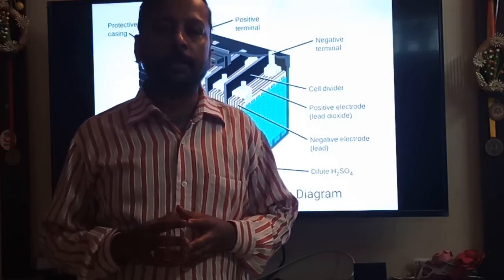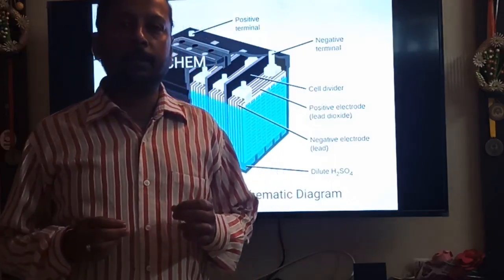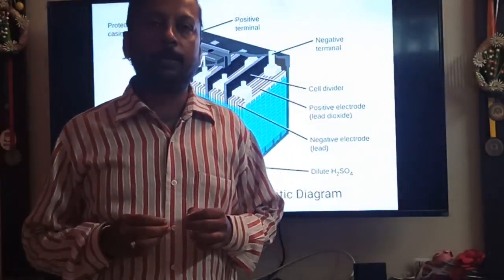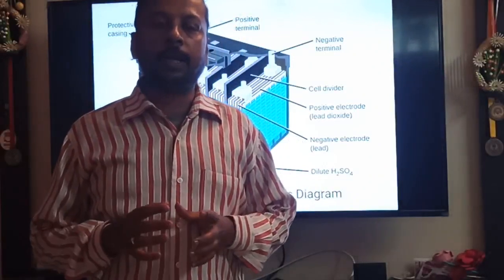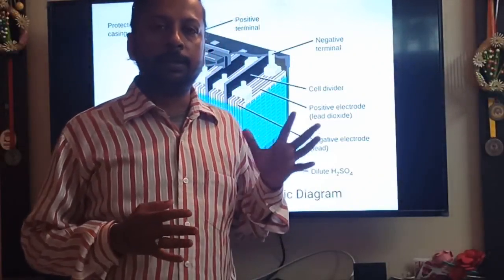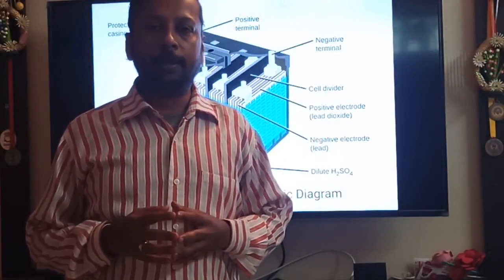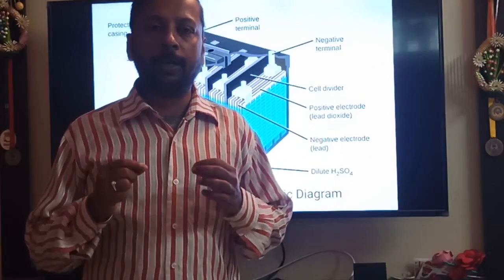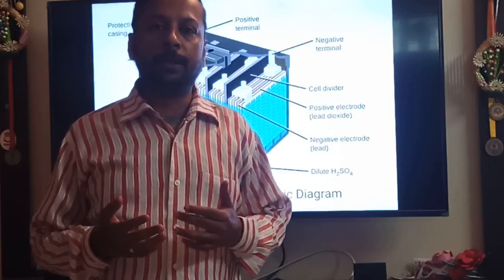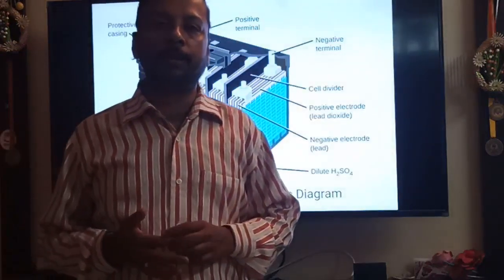Let's start with the lead acid battery. For clarity in the concept and explanation, I have moved to the digital board. I hope everybody will like this video.